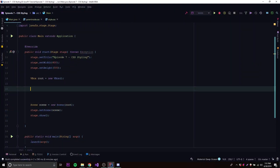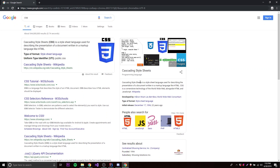Hey, what's up guys — back again with another video in the JavaFX series. This episode I'll be showing you how to use CSS and style sheets to style your application and make it look good. Before we begin, I expect that you know what CSS is and how to use it — you don't have to know everything, but you should know the basics.